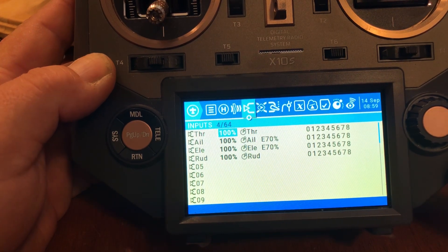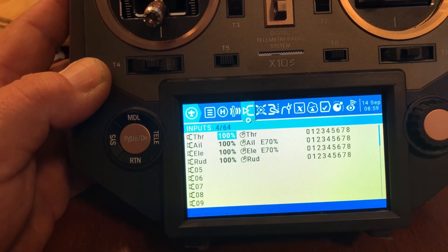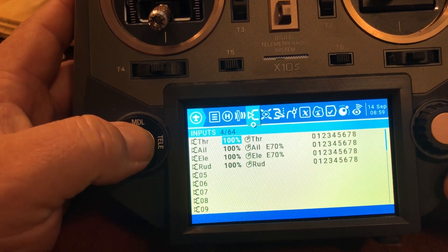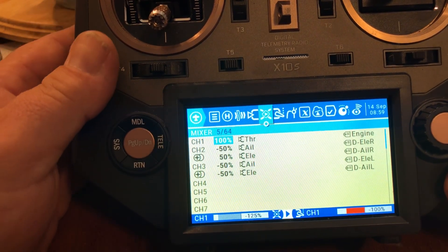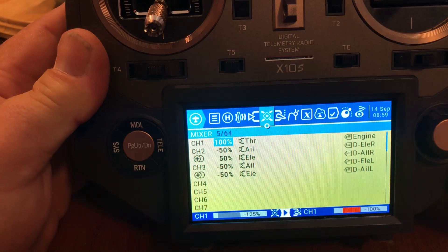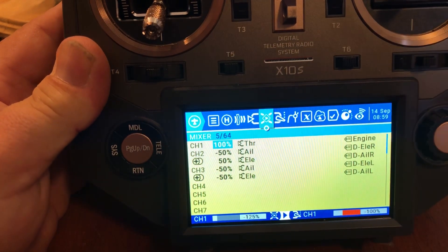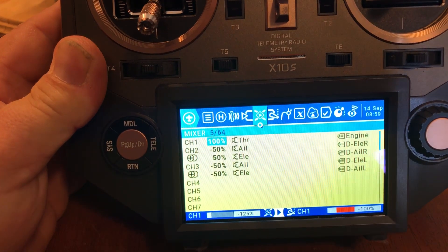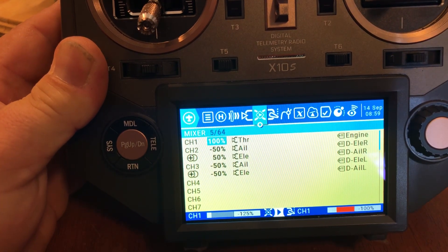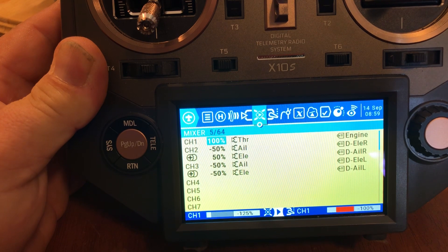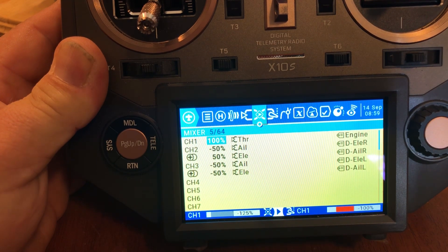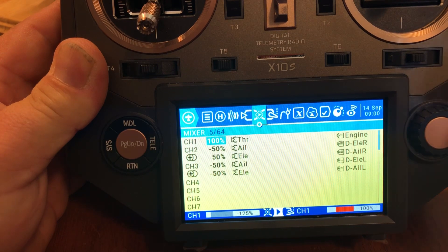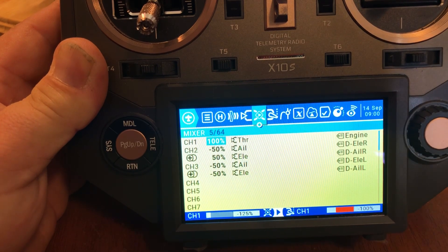Your inputs should always be set at 100%. Anytime you want to tone down the throws on a flying wing or any aircraft, you can do that on the mixer page. But your inputs page should always be 100%. That means you've got 100% power available on a single throw when you're sending it to that aircraft, and you make all of your adjustments on the mixer page to tone down your throws.